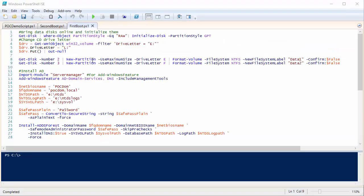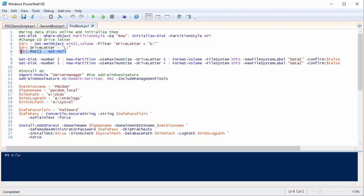In the first boot script, I find any disk with a partition type of RAW and initialize it GPT. I want to use drive letters E and F for my two data disks, but there's already a virtual CD drive on E. So I use a WMI object to find the current E letter, change it to L, and apply that change. I then get disk number two, create a partition, give it drive letter E, and format it — making sure to do a quick format, because Azure Storage charges you based on data written, not the size of the disk.